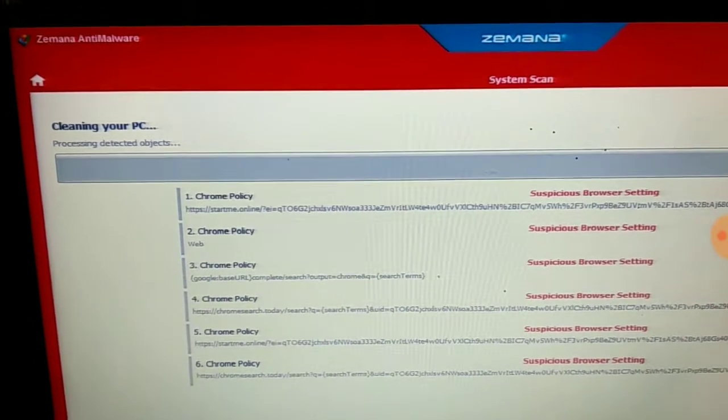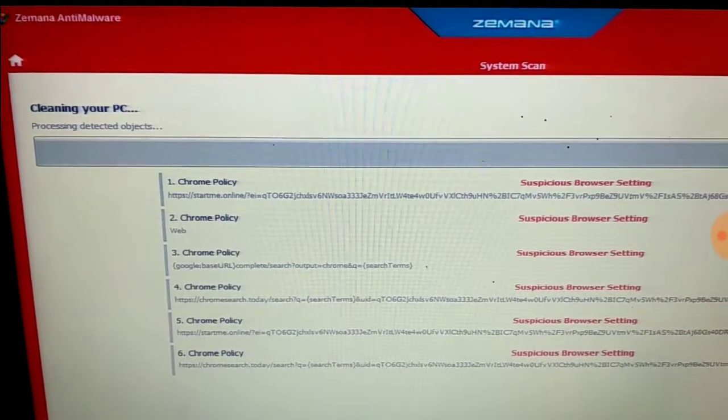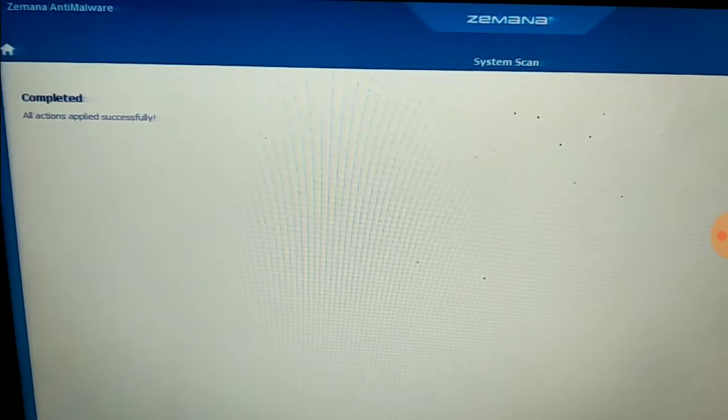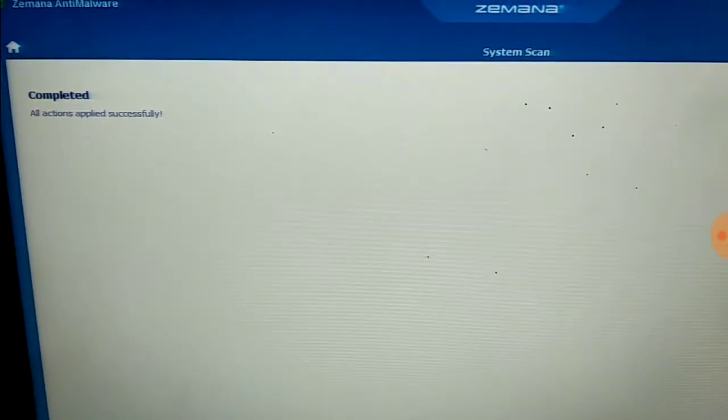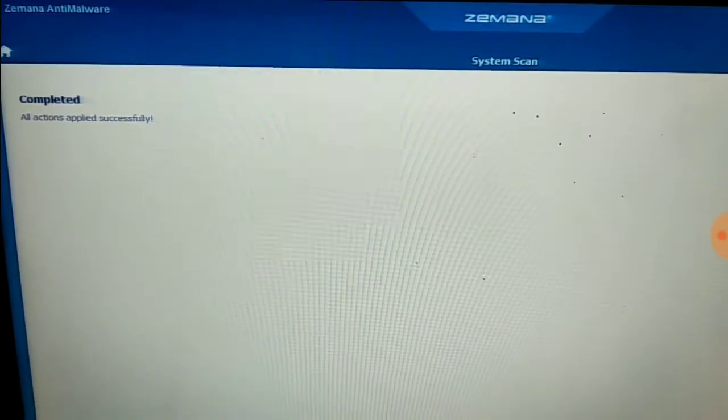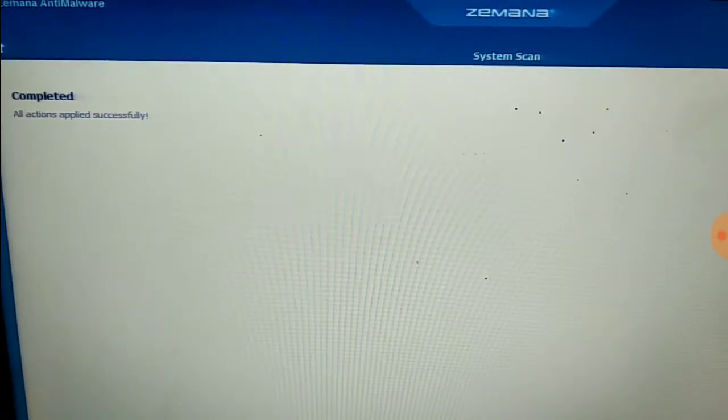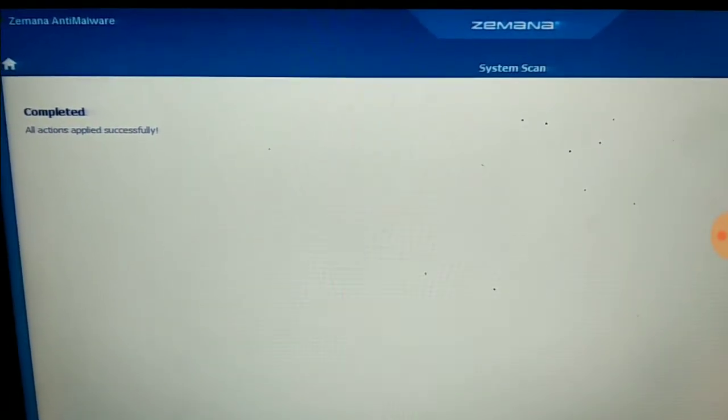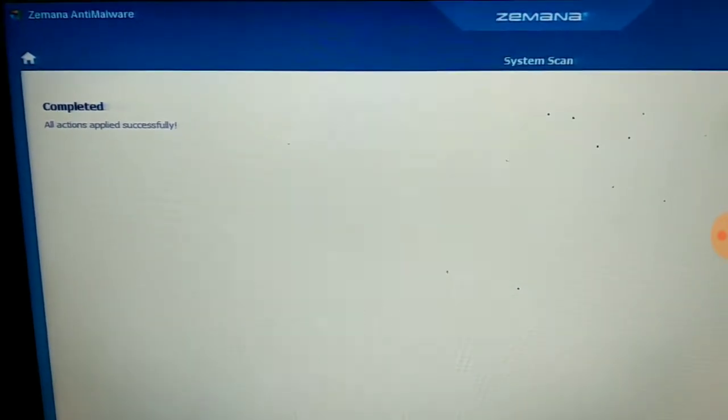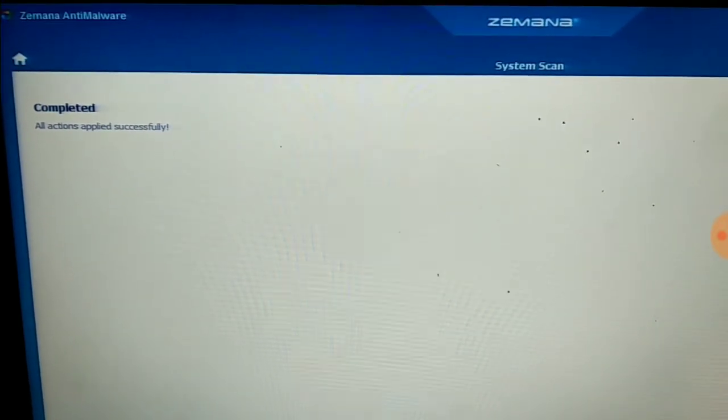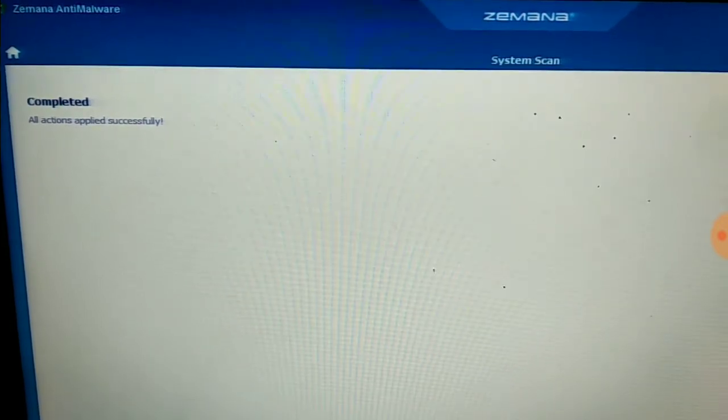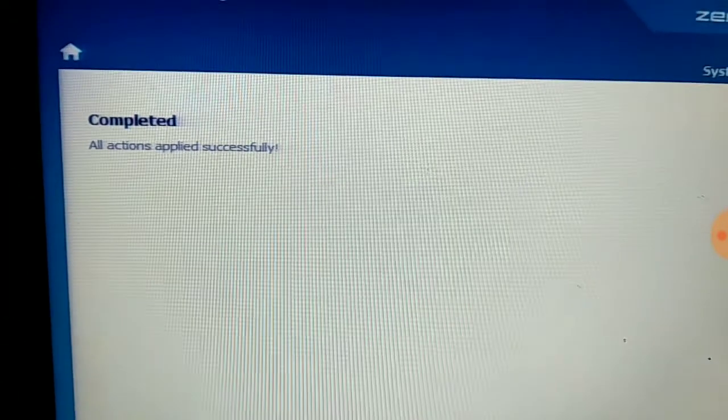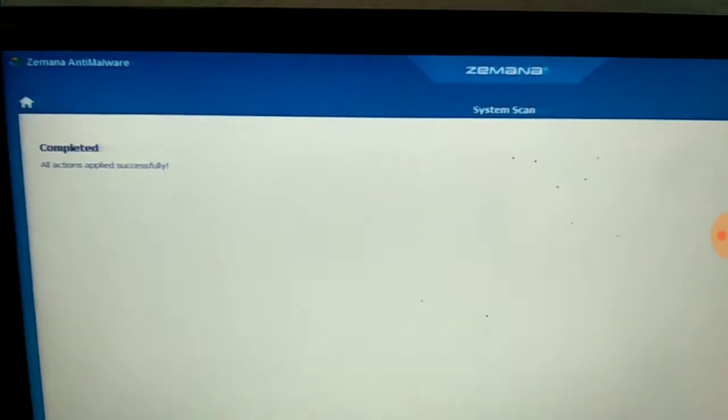The software is cleaning your PC. It takes only a few seconds to complete the process. Now all the viruses related to Start Me Online have been removed from your PC. If you want, let's check.